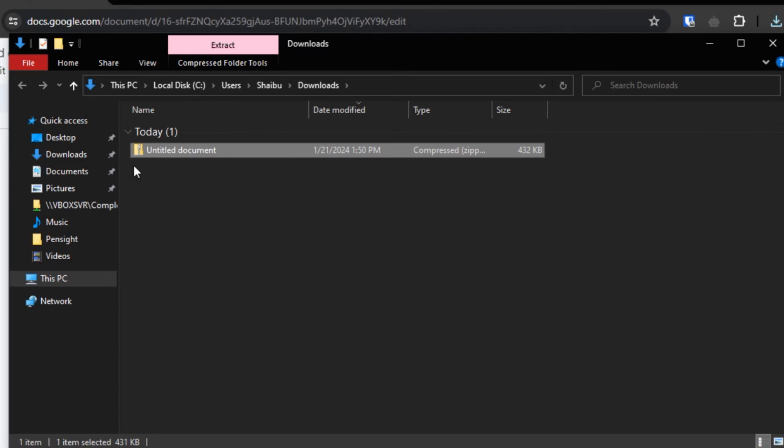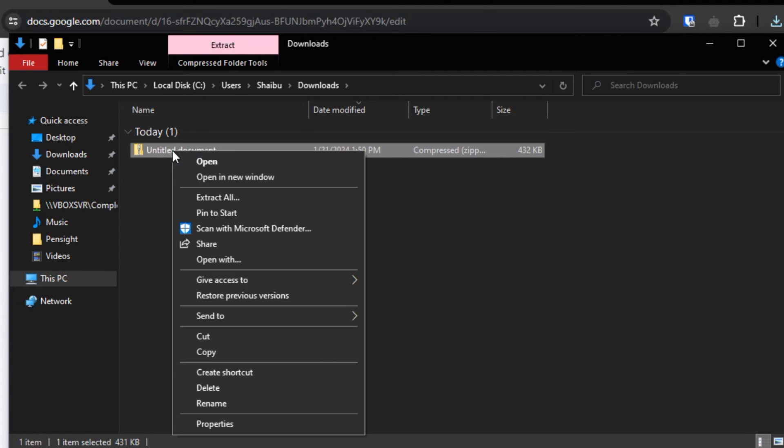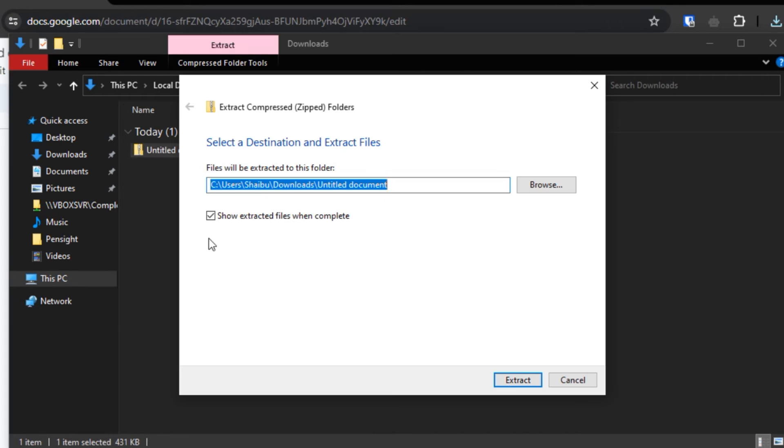So it's going to show me all the documents that I have downloaded. Well this is the file that I just downloaded, so I'm going to right click, then I'll click Extract All. Next I'll click Extract.